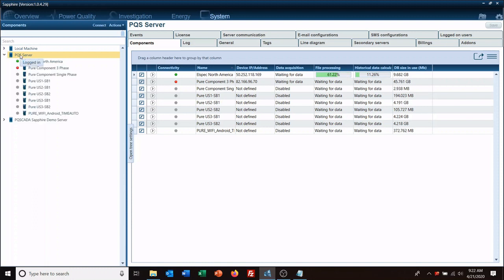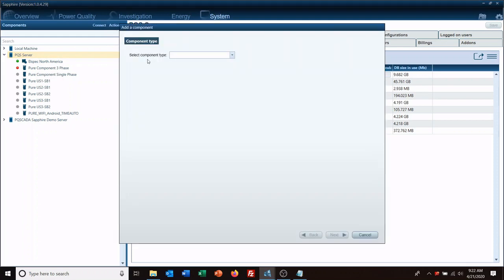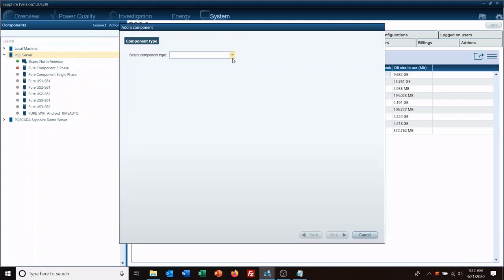Once you have your server created, you obviously need to start bringing in some data. You can go to actions, add a component, and here's the drop-down menu. This is the type of components you can add to it.